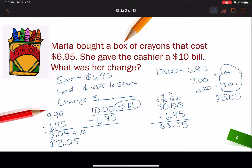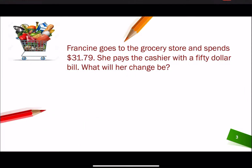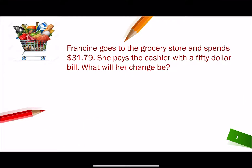So those are three ways you can solve that one problem — three different subtraction strategies for dealing with money. Now let's look at the next one. Francine goes to the grocery store and spends $31.79. She pays the cashier with a $50 bill. What will her change be?